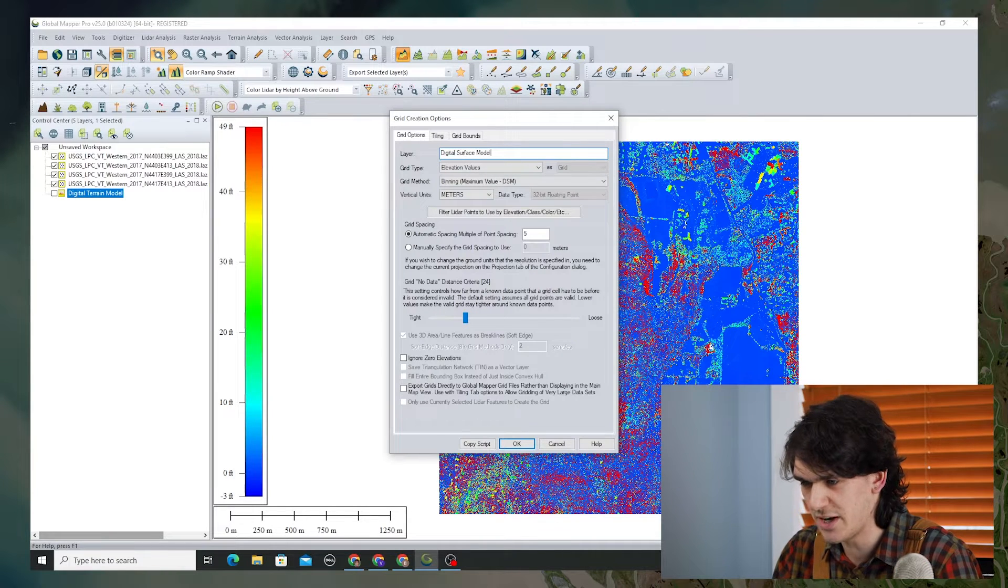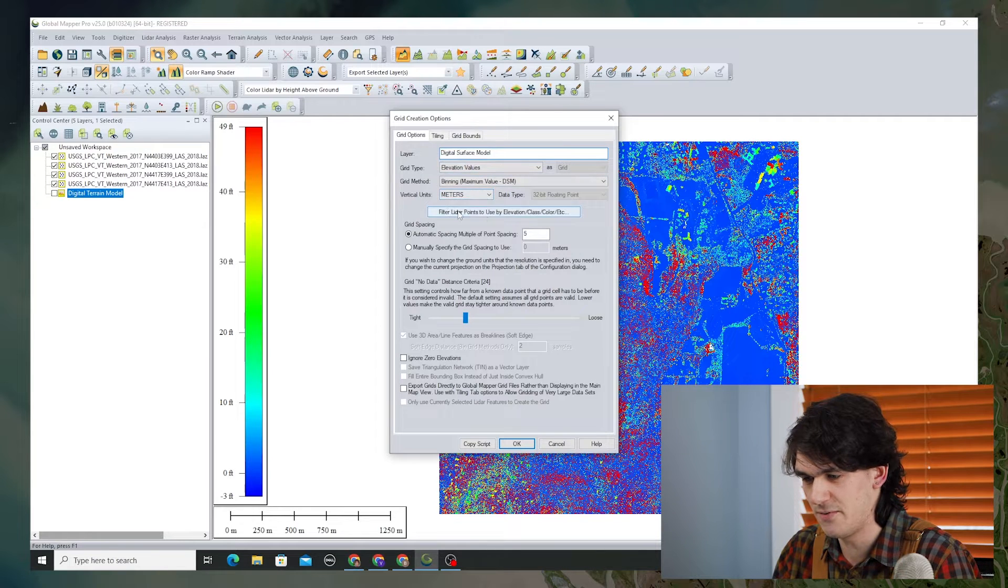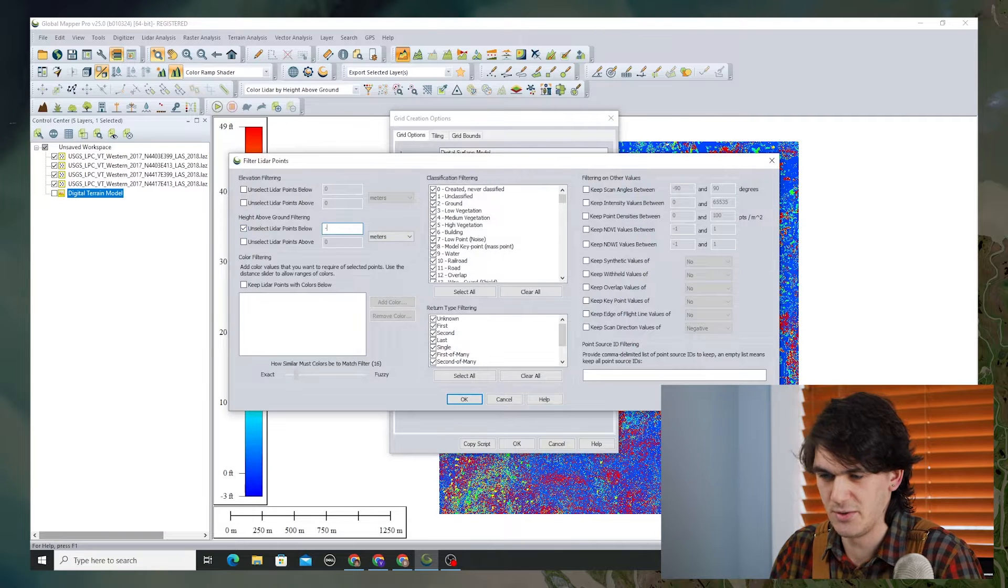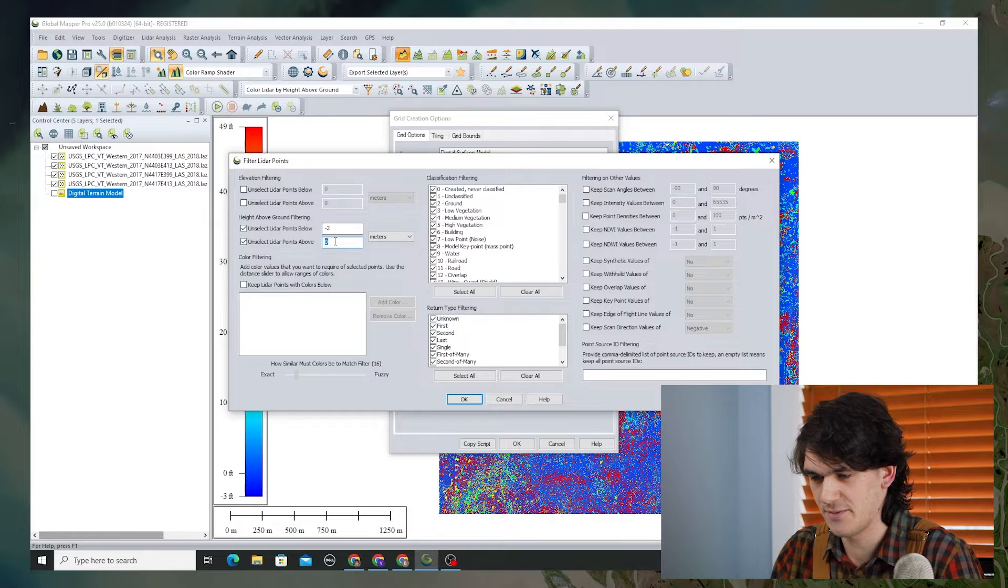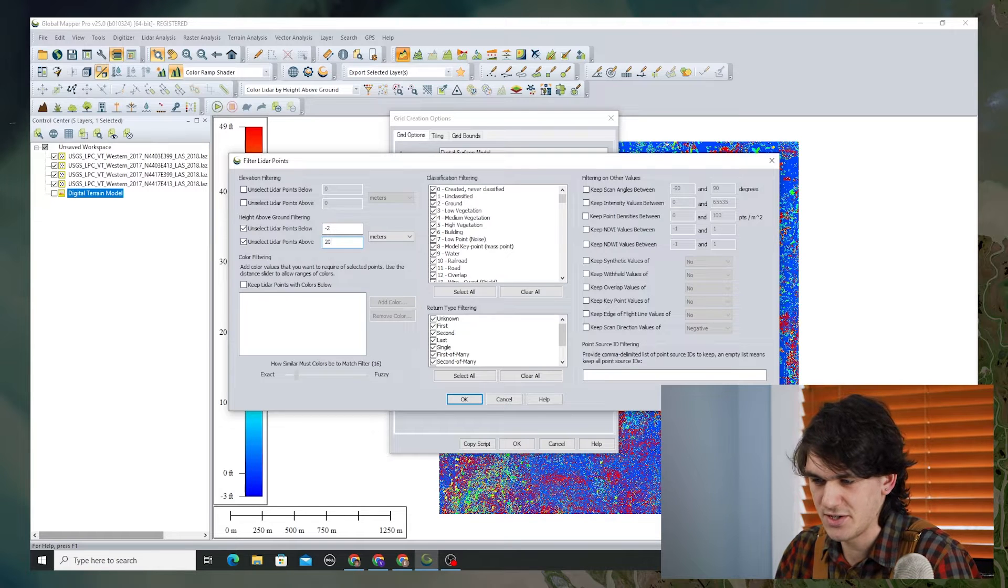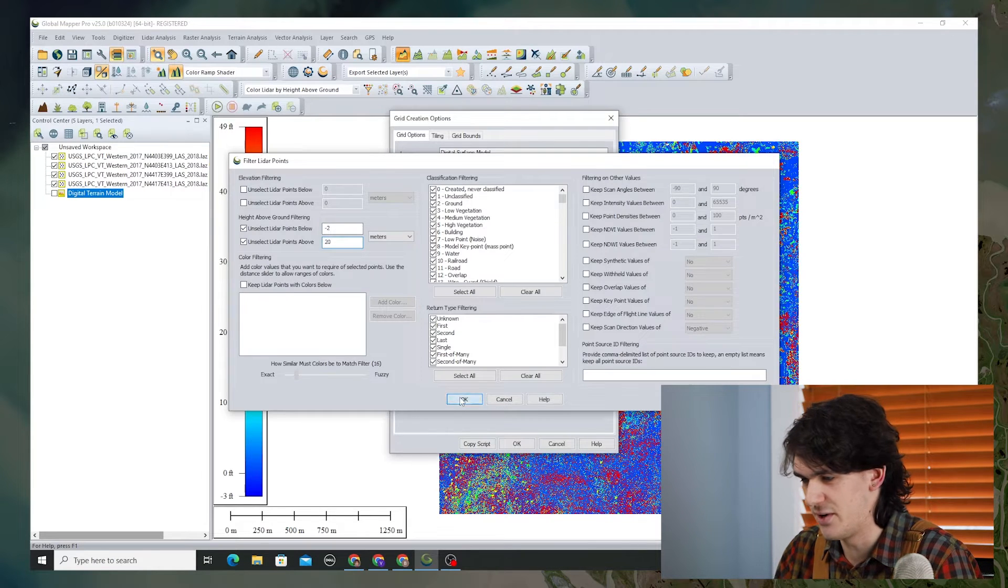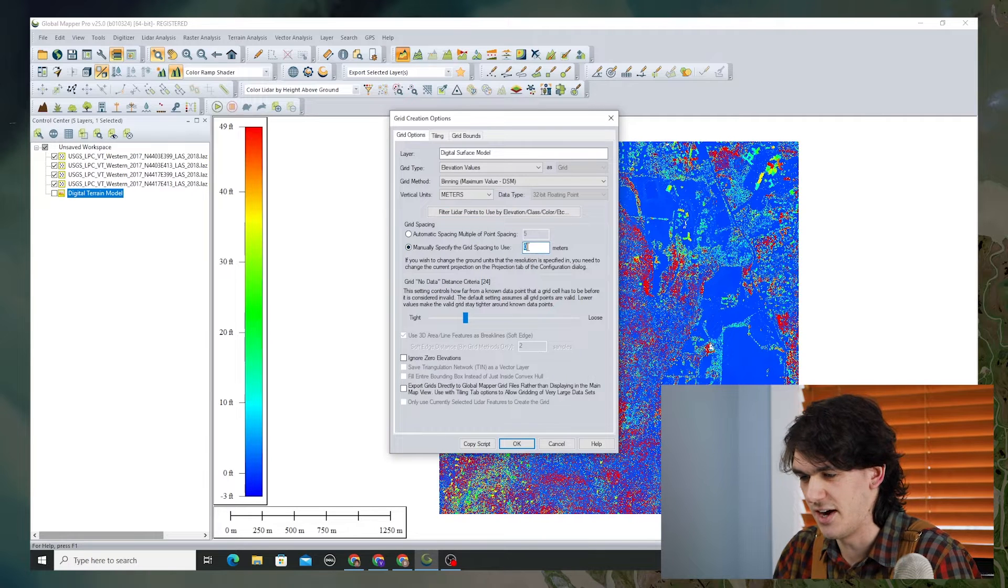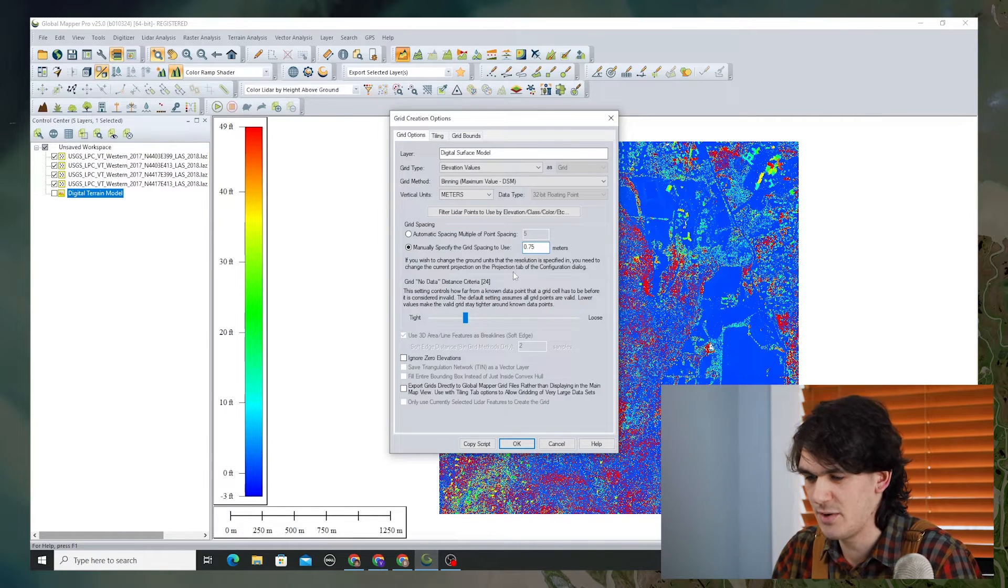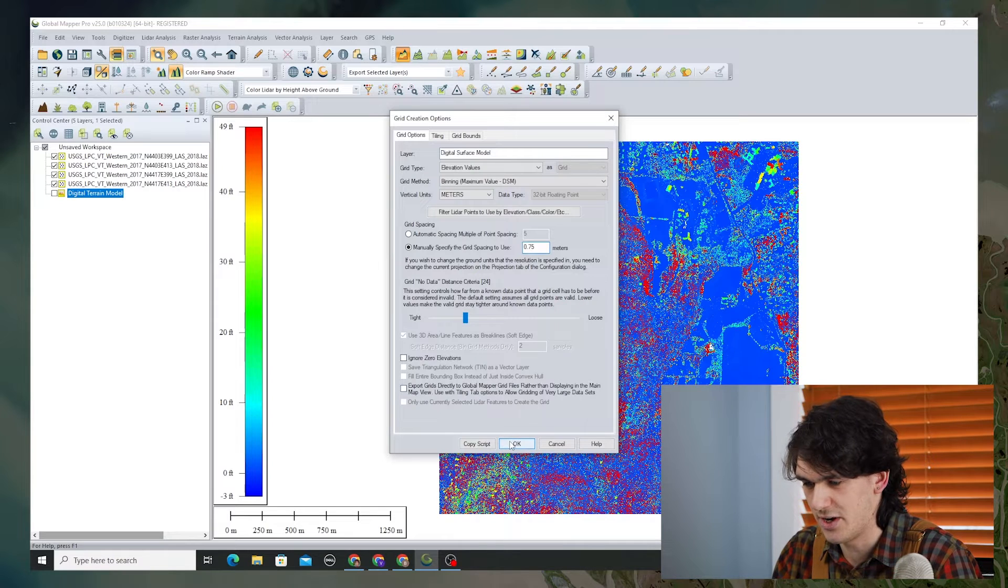We'll name the layer digital surface model and again we'll filter those LiDAR points to remove the noise below negative 2 meters and above 20 meters. That just cleans up the data so that we don't have these pixels where there's a very high value or a very low value. Set the grid spacing as before, hit OK.